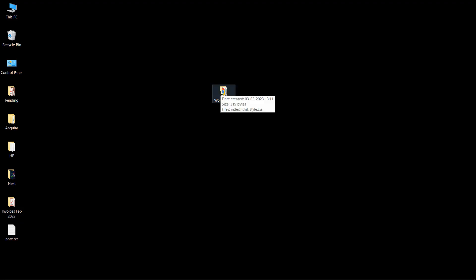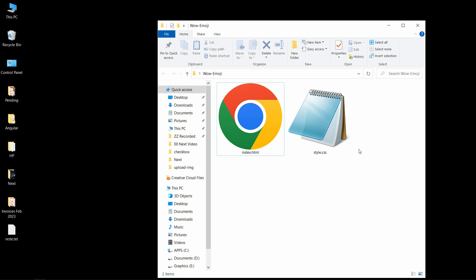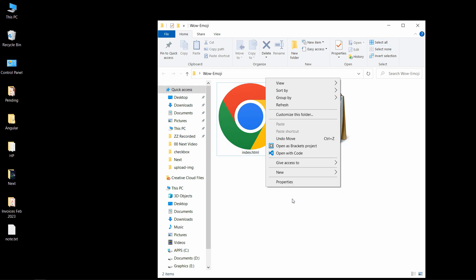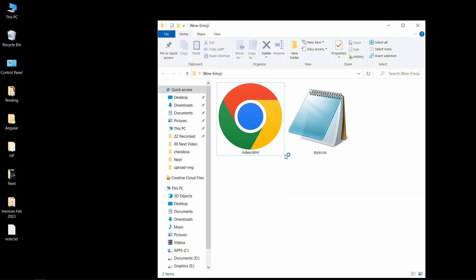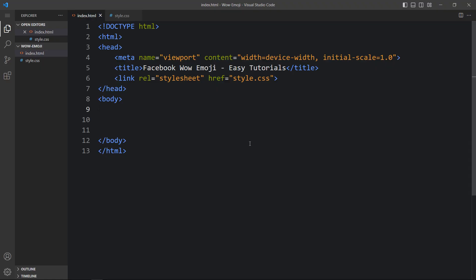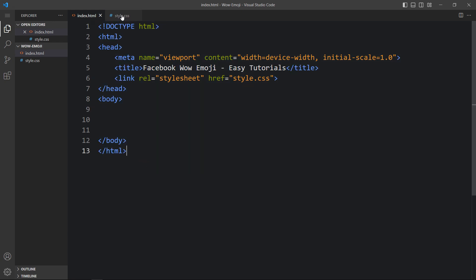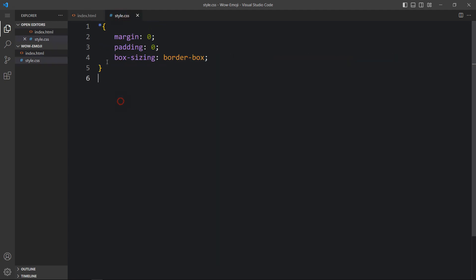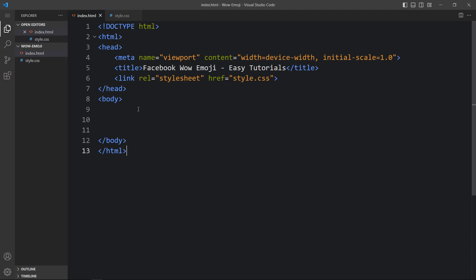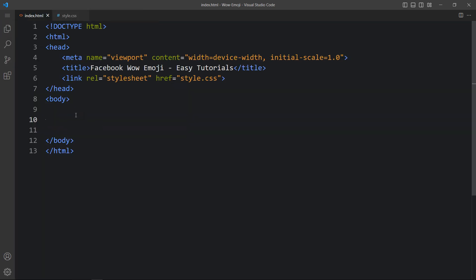Here I have a folder and in this folder I have one HTML file and one CSS file. Let me open these files with my code editor, which is Visual Studio Code. You can use any code editor. This is the HTML file where I have added the basic HTML structure, and this one is the CSS file. I have added a link tag to connect the HTML and CSS file. Now we will add the code within the body tag.